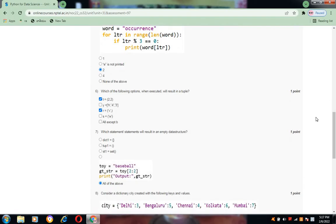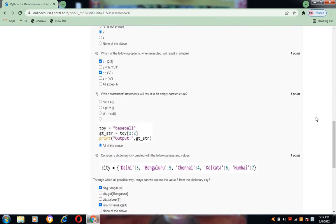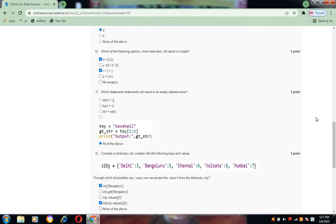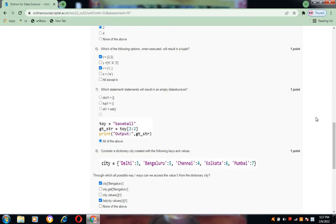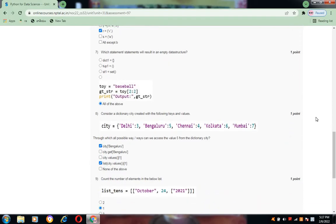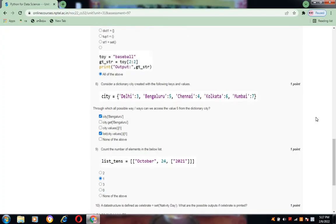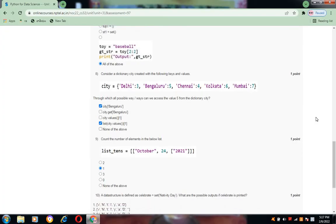Question number 7, all of the above is the answer. And question number 8, A and D are the answers.